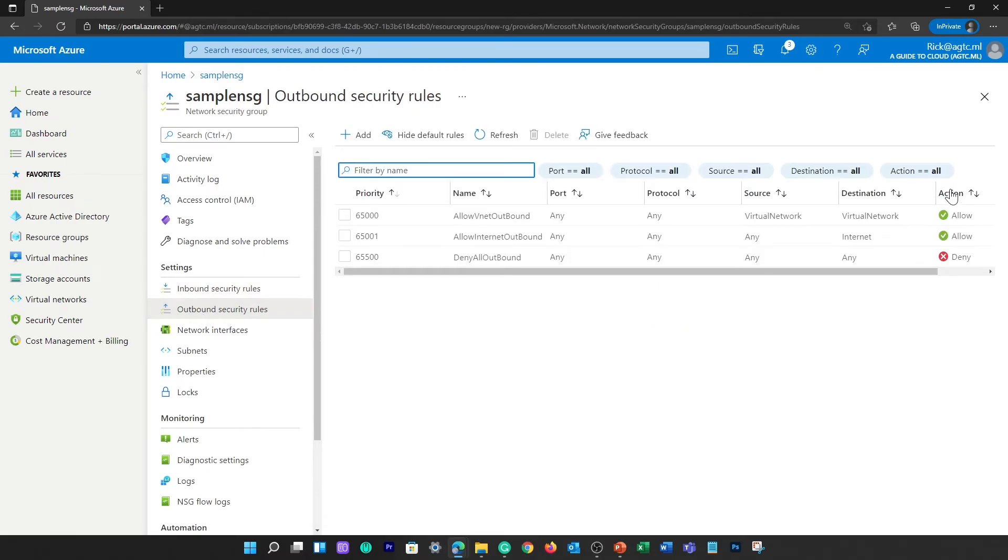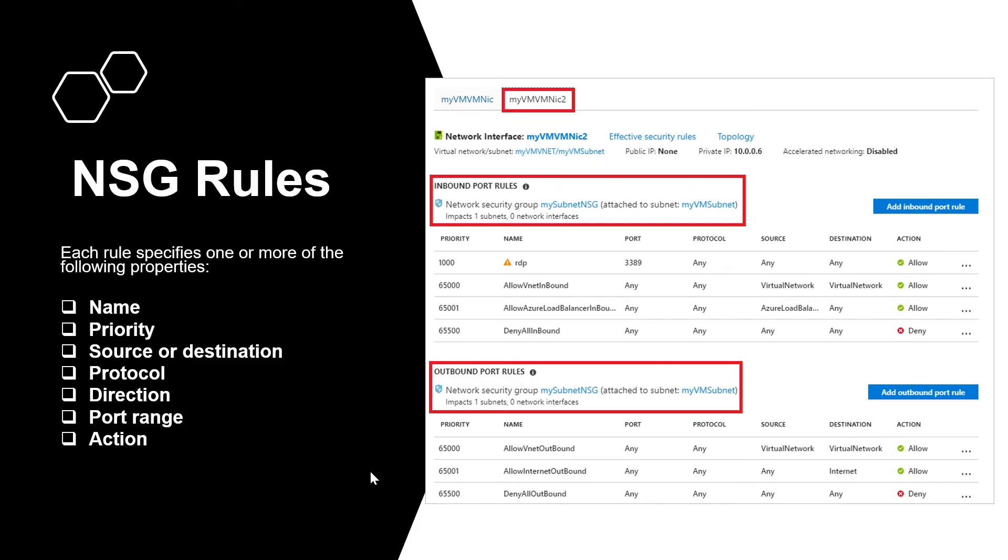And finally, we need to learn about action. Action decides what will happen when this rule is triggered. There are limits to the number of security rules you can create in an NSG.